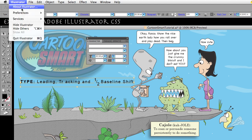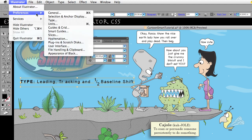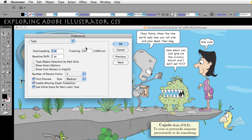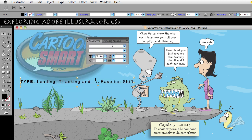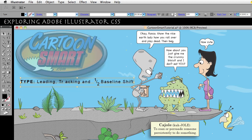So if we go back to Illustrator Preferences > Type once again — did we cover all of those? We covered size, leading, tracking, and baseline shift. I hope that was useful to you. I'm Brian Zukowski for Cartoon Smart. Catch me in another video. Alright, bye.